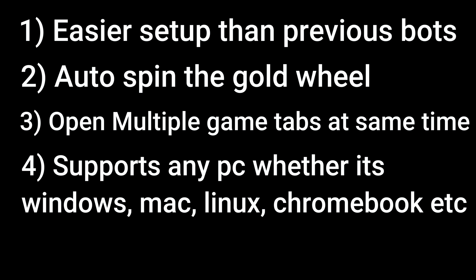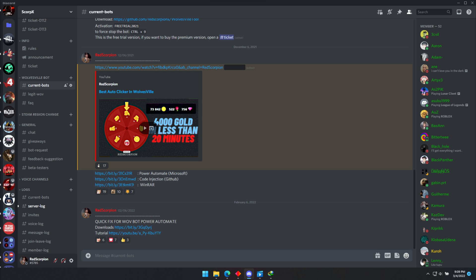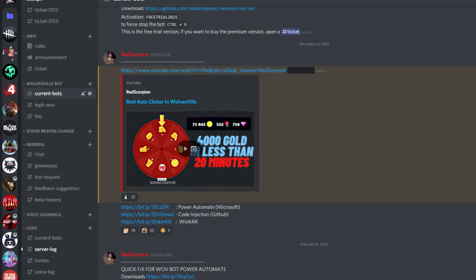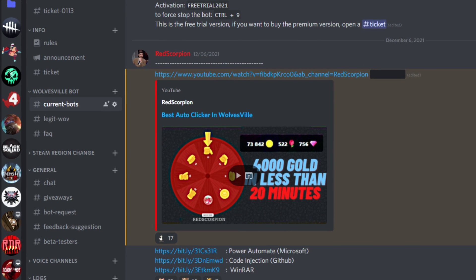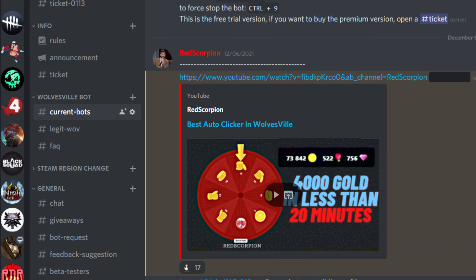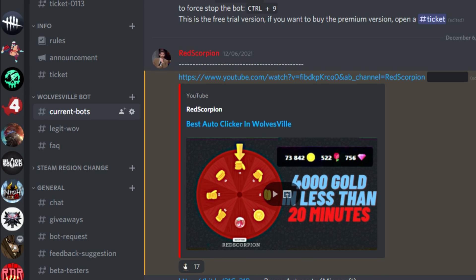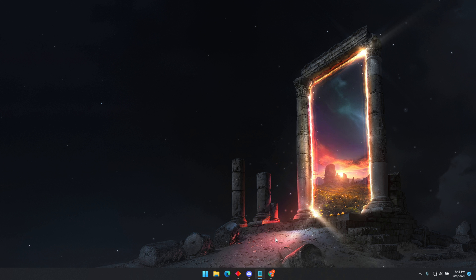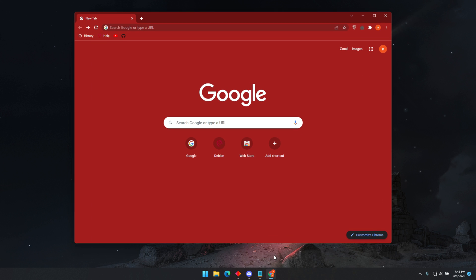Today I will be showing you how to install and use this bot totally for free. First, you will have to join my Discord server. You will find the download links from the current bots channel under the Wolvesville bot category. For the sake of this video, I will be using Chrome to show you the steps necessary for this bot to work.